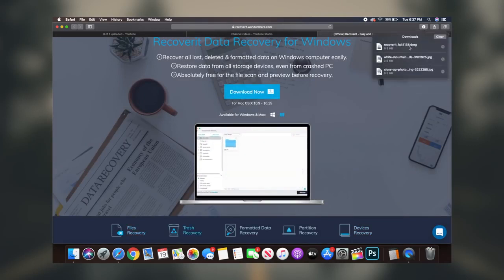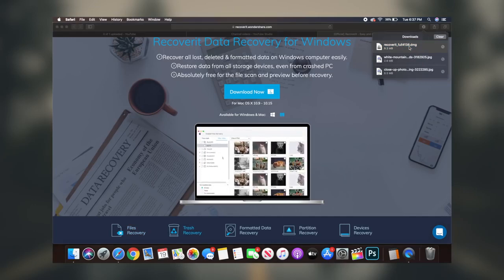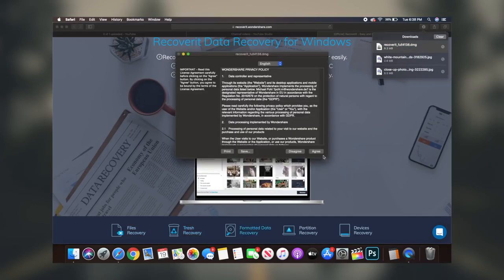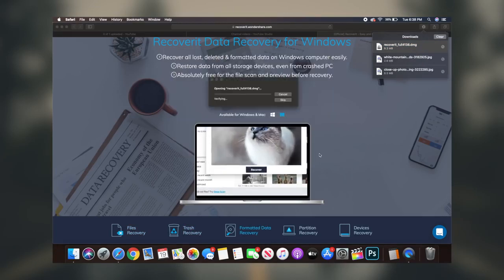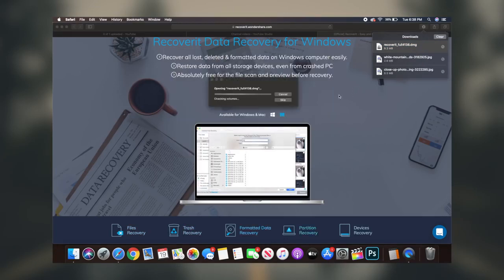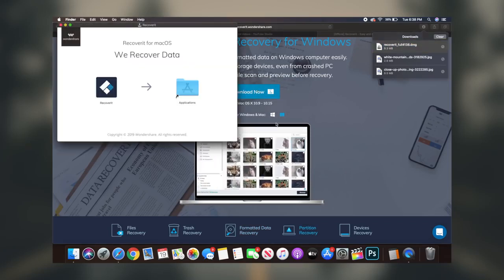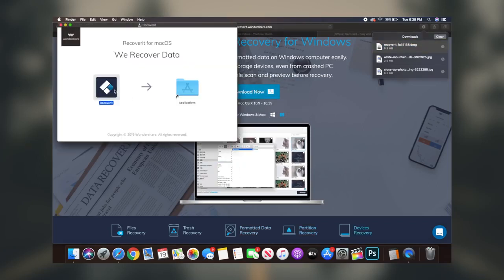So to start things off, the first thing you want to do is click the first link in the description box down below. This link will redirect you to the Recoverit website and the basic homepage from where you can get an understanding of exactly what the software is.